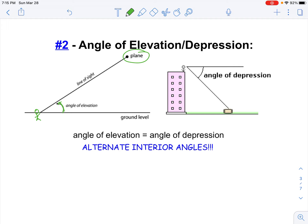In the other example — angle of depression — we're standing up here on top of the building. Depression means down, that's how I always remember it. So the angle of depression is never inside the triangle; it's the angle from where your eyes are down to what we're looking at on the ground. If you remember about parallel lines, I have this line here which is parallel to that line, so we have two alternate interior angles.